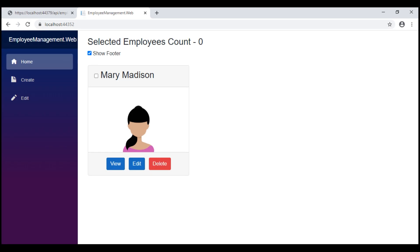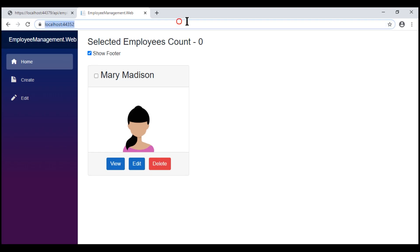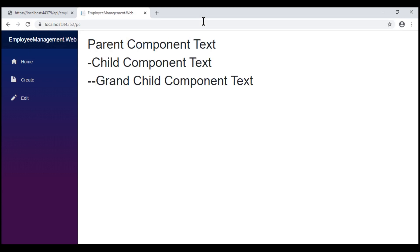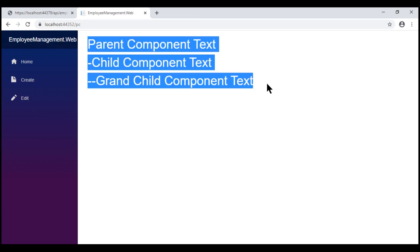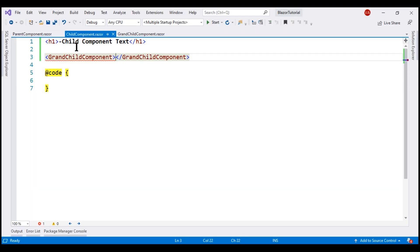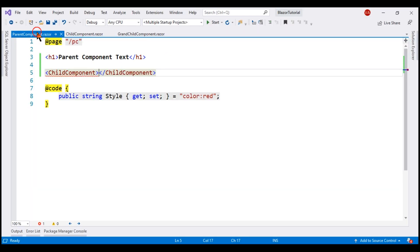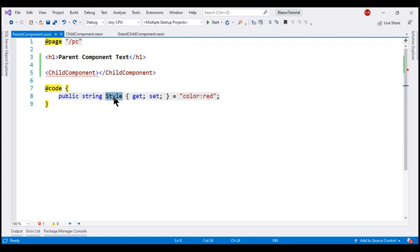At the moment we are on the home page. Let's navigate to /bc to get to the parent component. We can see the parent, child, and grandchild component text as expected. Now, here is what we want to do: in the parent component we have a public property style which sets the font color to red, and we want to apply this style to all the h1 elements in the three components.